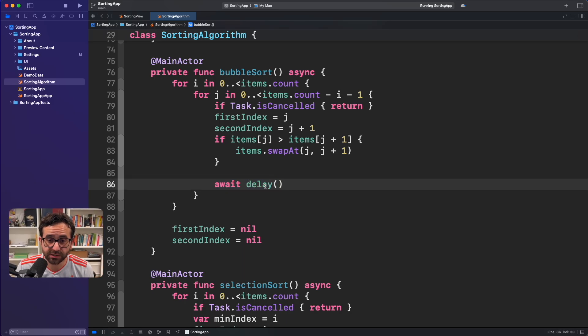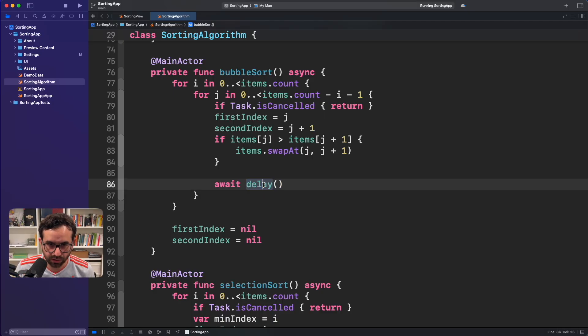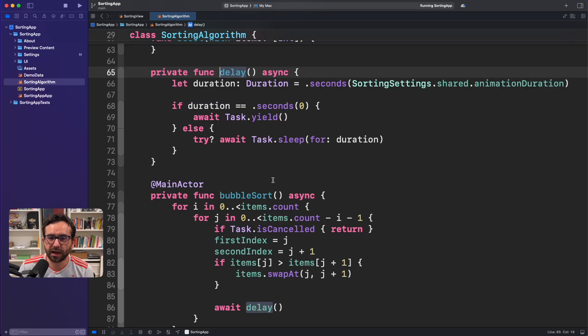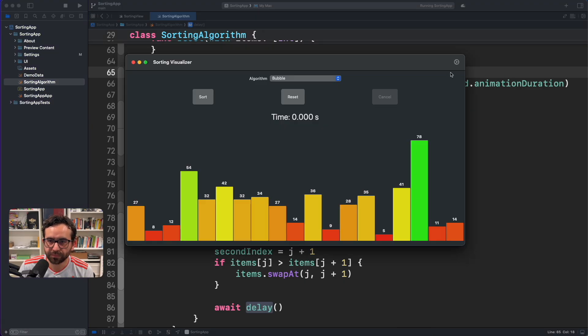This is a function that I created myself. It's an asynchronous function. But if we click on it, you will see that we are getting a duration from this sorting settings.